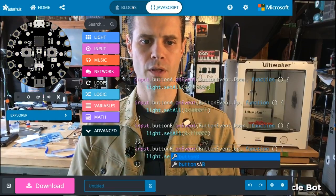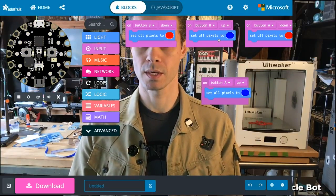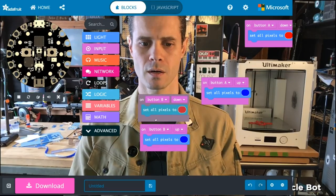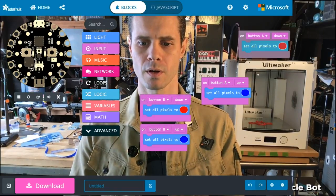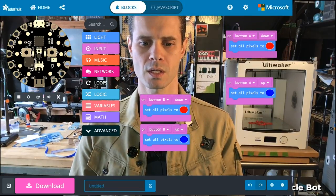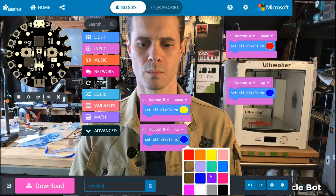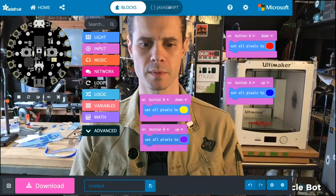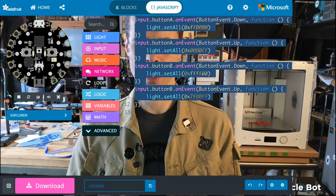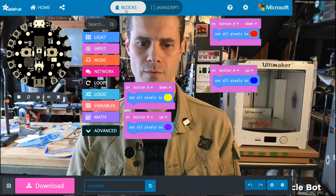Now if I go back to the blocks view, it will generate those blocks for me. It messes with the layout a little bit, so we'll move these over here. There's the button B block, and we'll leave button A over here. Now I can change the colors — let's say yellow and purple. You'll see in the JavaScript those different colors listed in their hex values, but it was easier to set them over in blocks.